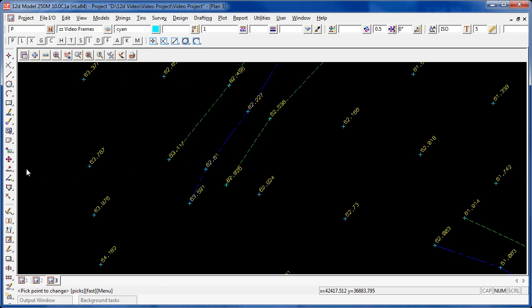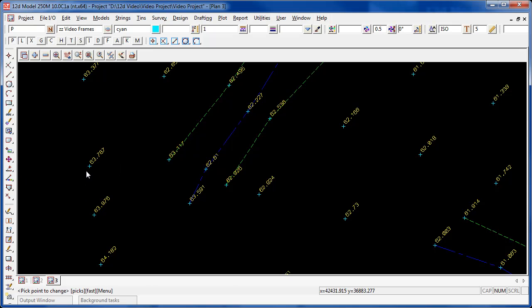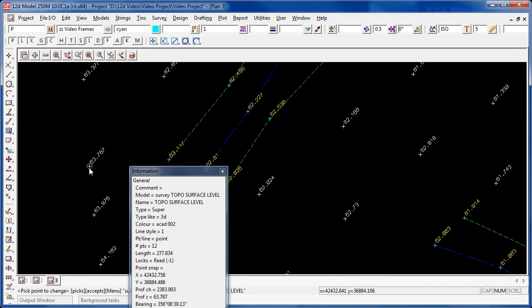When we choose the move point command, it's actually called move vertex, we choose a point and we accept it, and you notice that all of the points that are in that string light up. Don't be concerned, we're only moving one point, the one that we've chosen.